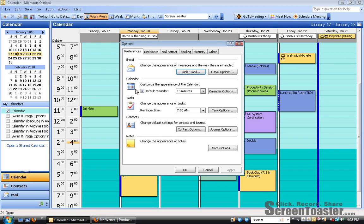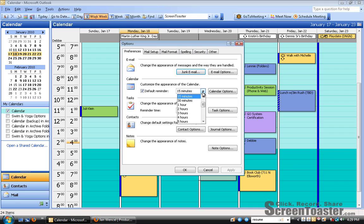And on the tab that's open, you go down to Calendar, and you'll see a checkbox beside Default Reminder. And then you'll see a drop-down menu where 15 minutes is selected as the default.